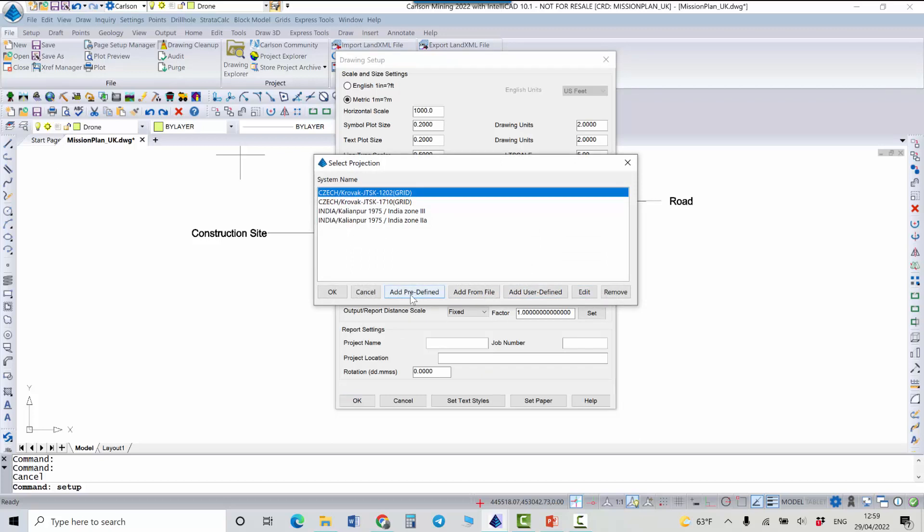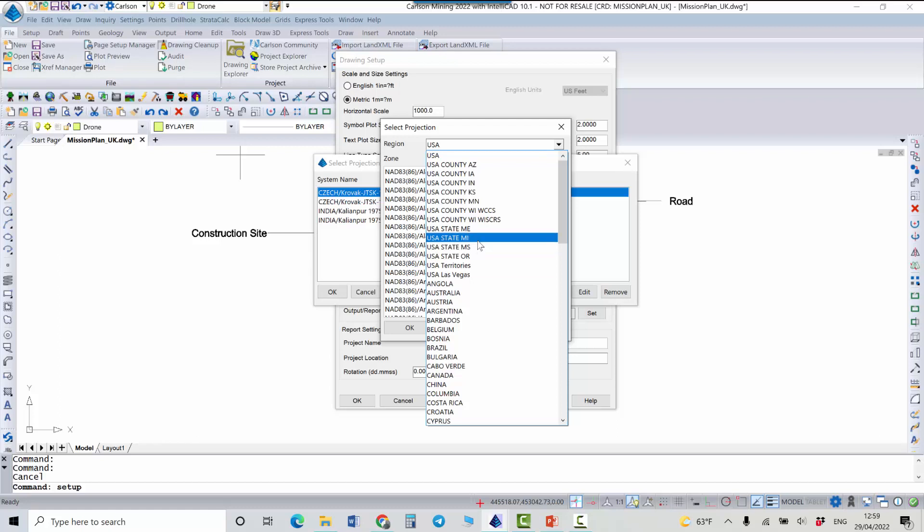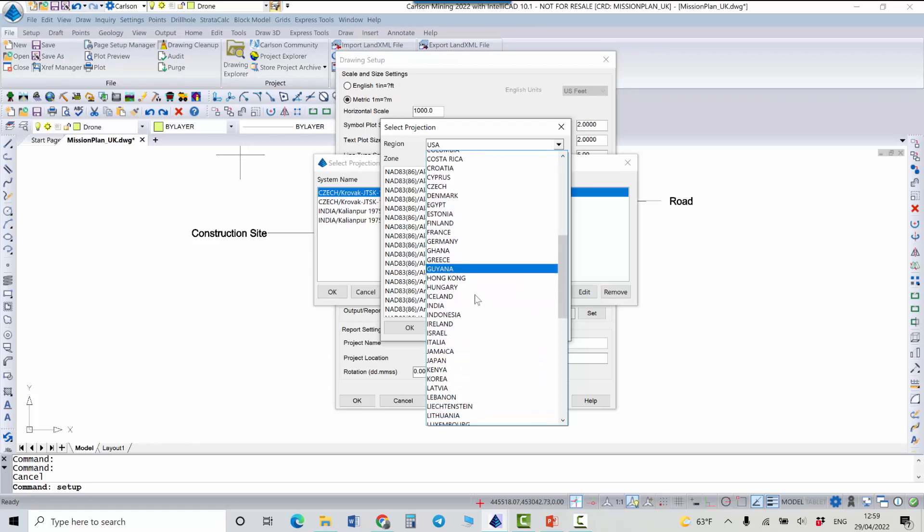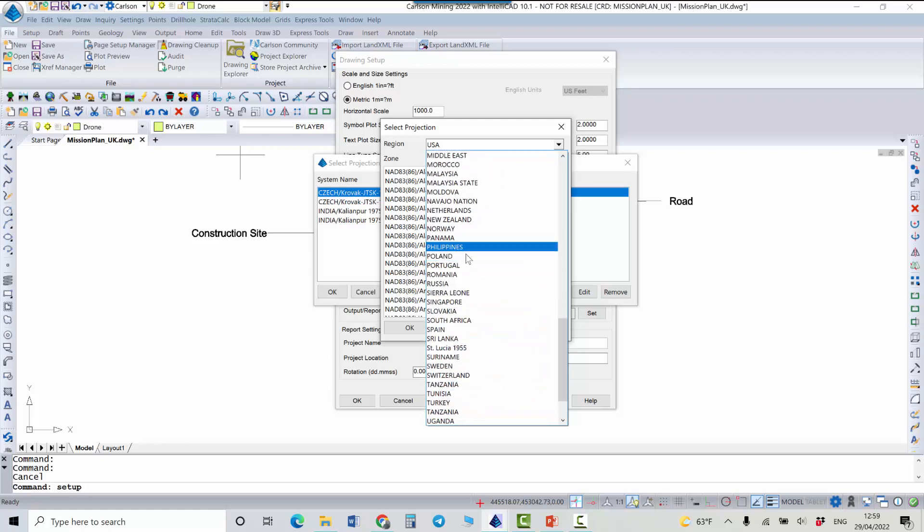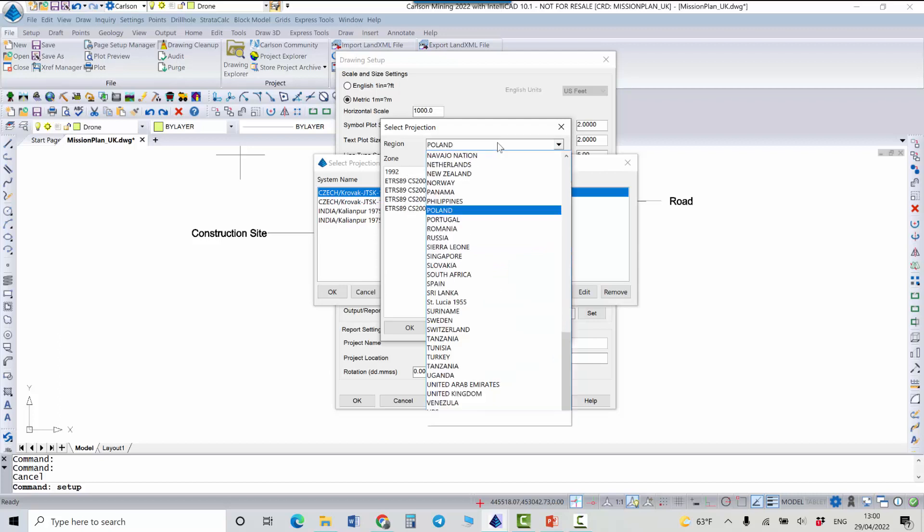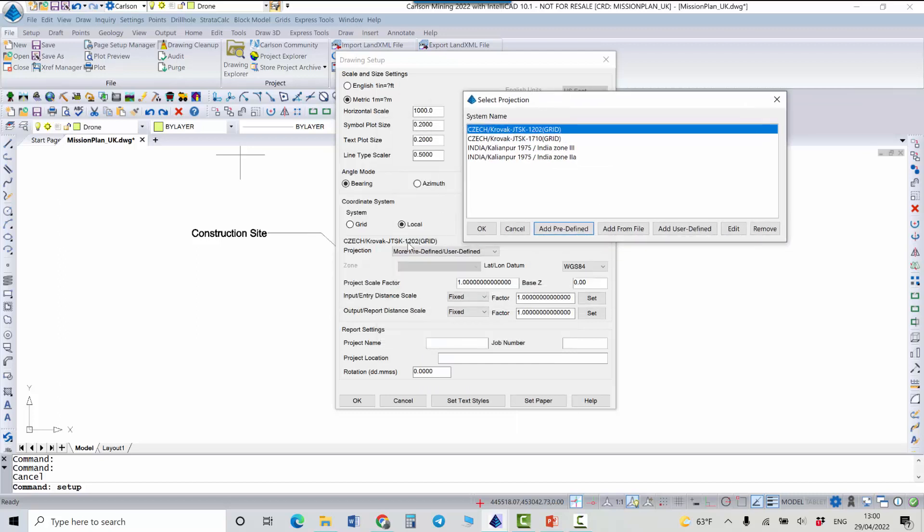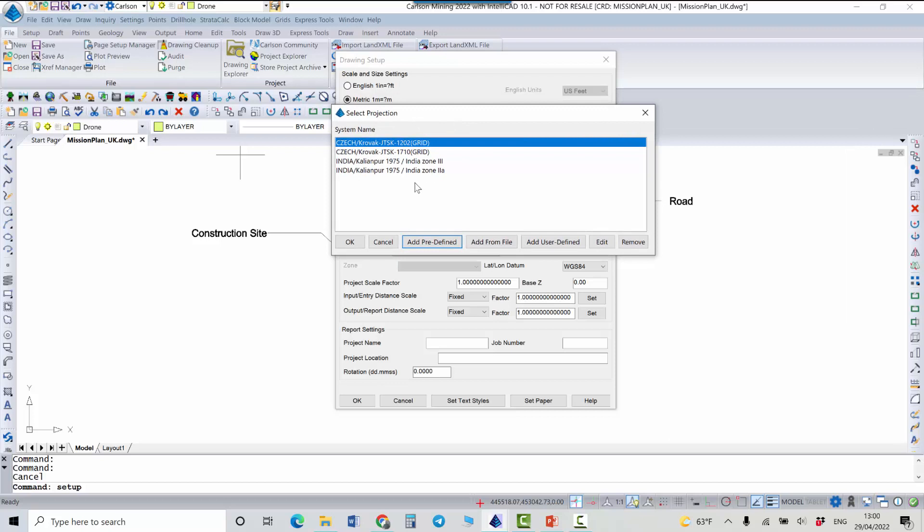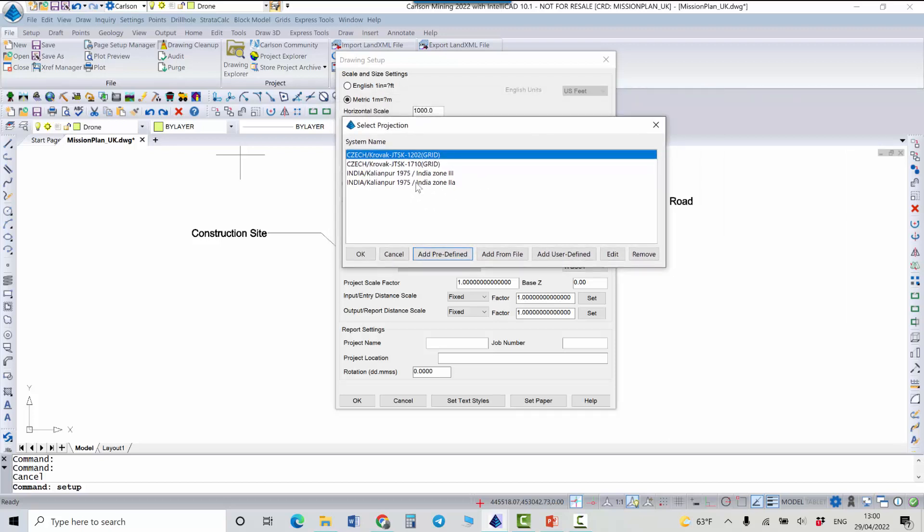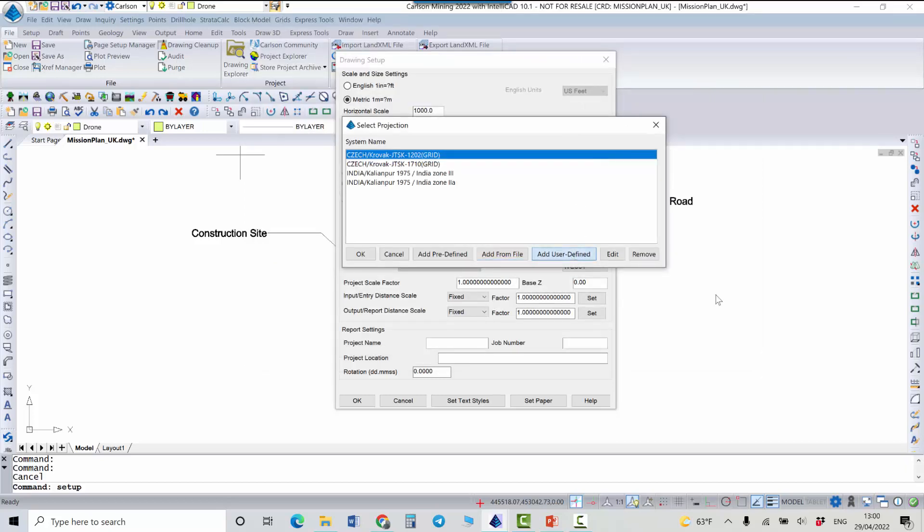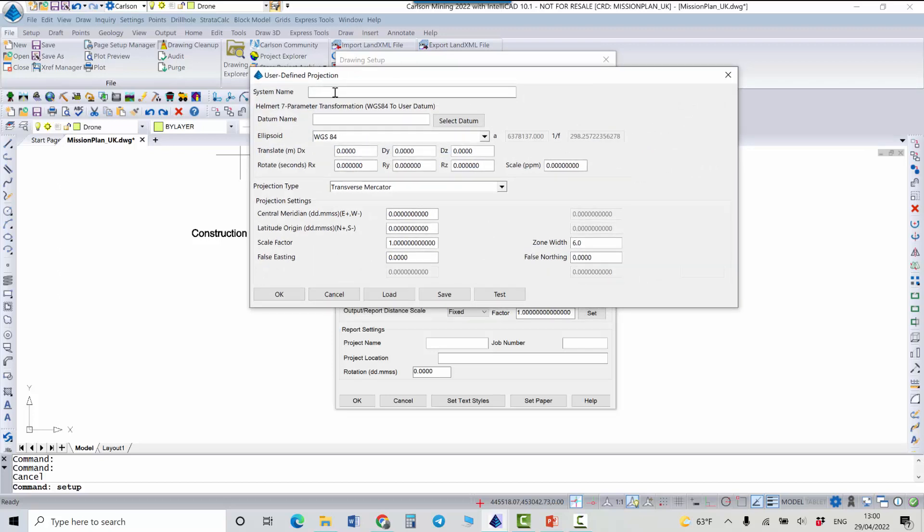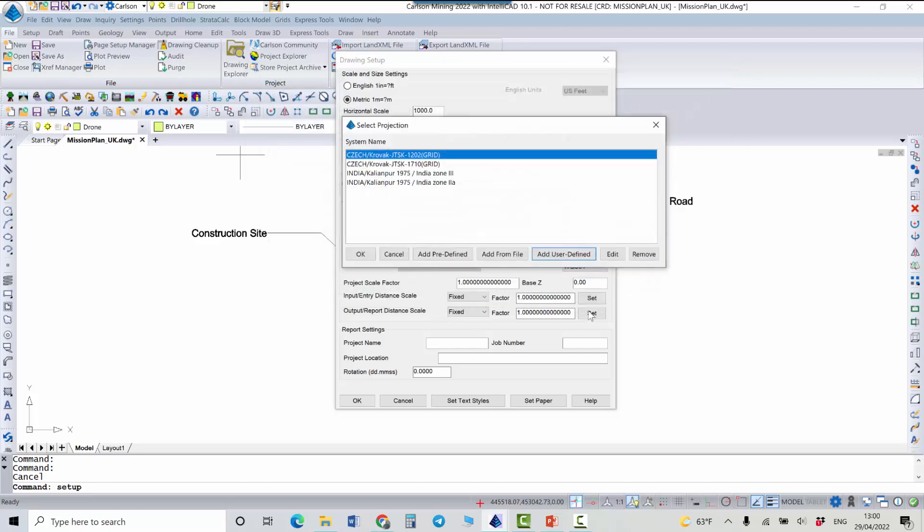The first one is add predefined point where you can select a country or region that you are interested in. For example, you can go to Poland and select one of the projections here. In my case it's already a predefined projection so I won't use this. Another option here is you can add parameters for the projection from one of these files: CSL, UPD or PRJ files. And in addition to that it's possible to enter user defined projections where you give a name to the system and then enter all parameters that are required to define this projection.